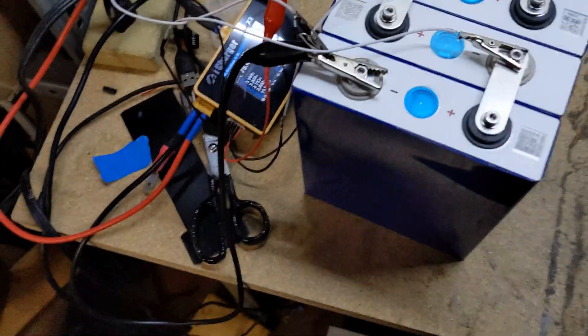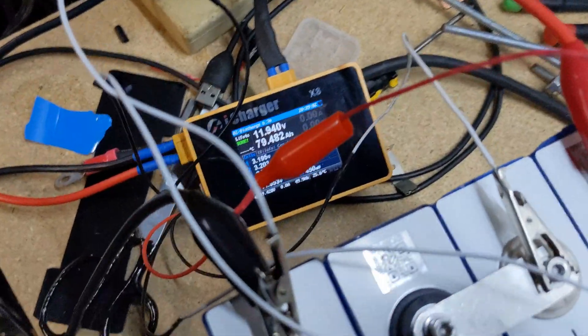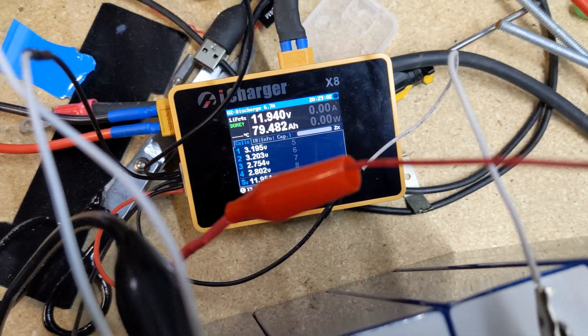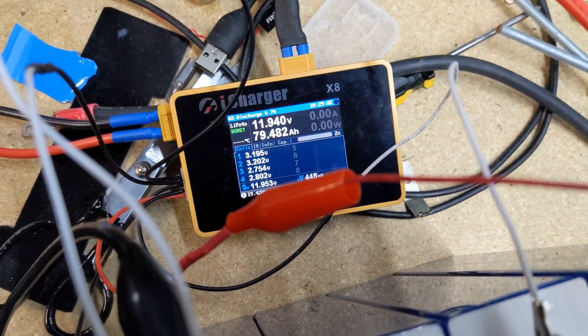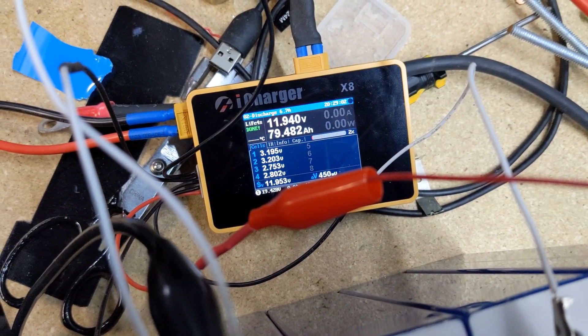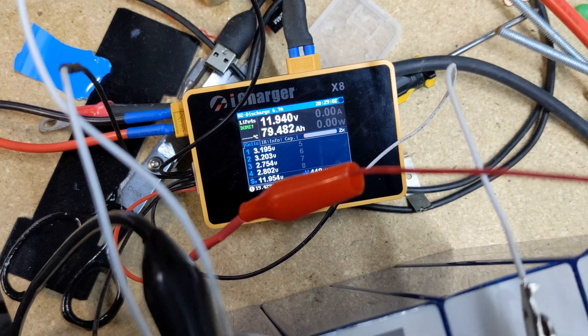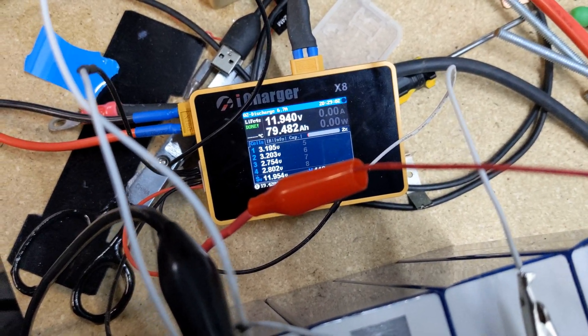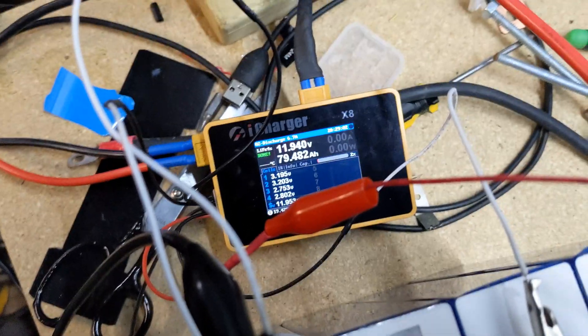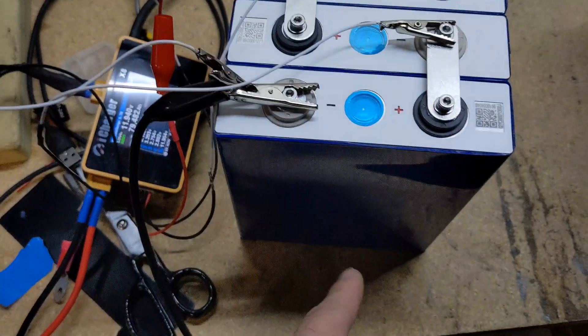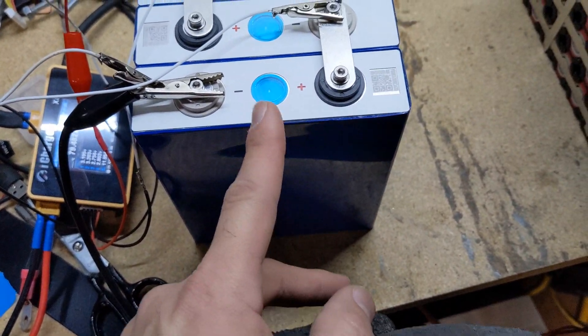So my initial discharge test did not reach the 80 amp hours. Came very close, 79.482, but it did not reach the 80 amp hours that these cells were rated for.